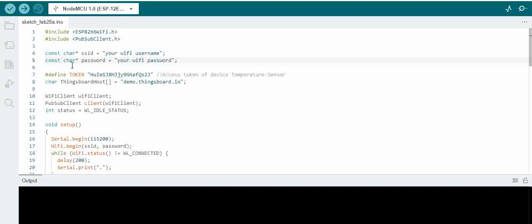The next step is to provide your Wi-Fi username and password and this token. What you see here is the token which we talked about — the device token which we have shown in the previous video. The temperature sensor device has a token, and we are giving our domain — the web address basically.